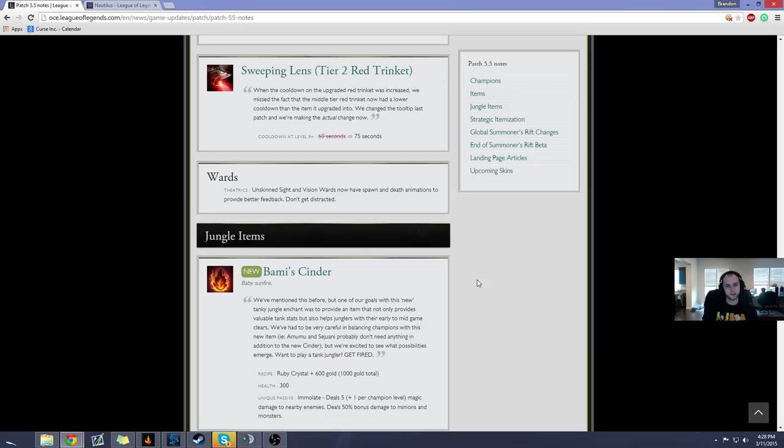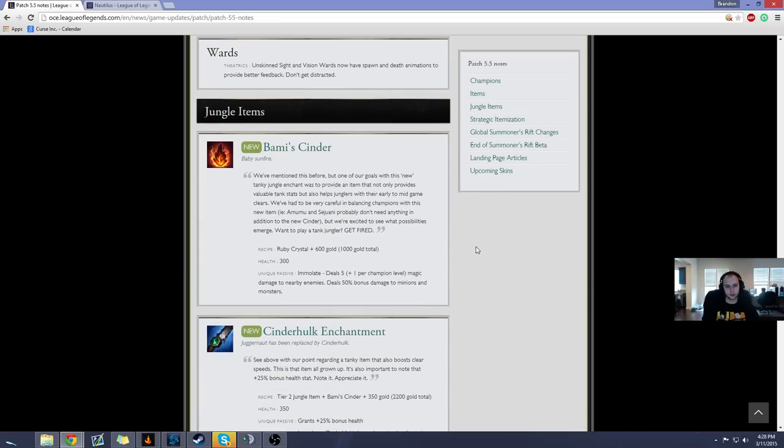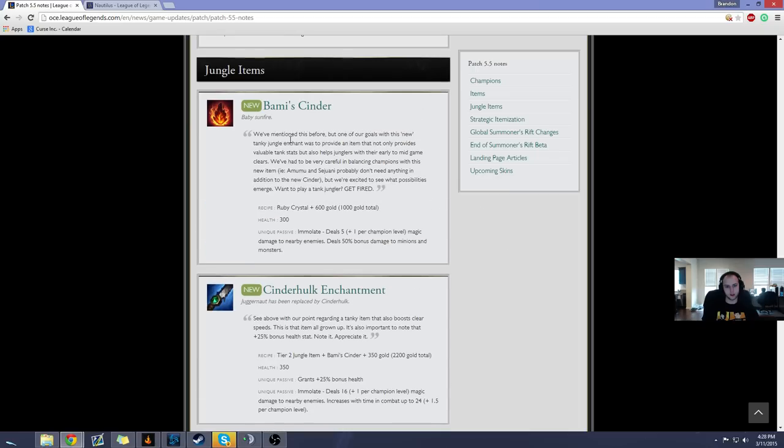Sweeping Lens now has a 75 second cooldown as opposed to 60. That's good because the tier 2 Sweeping Lens is just really good at vision denying and choking people off right now and I think vision control is a little bit too strong right now so it's good that they nerfed that.